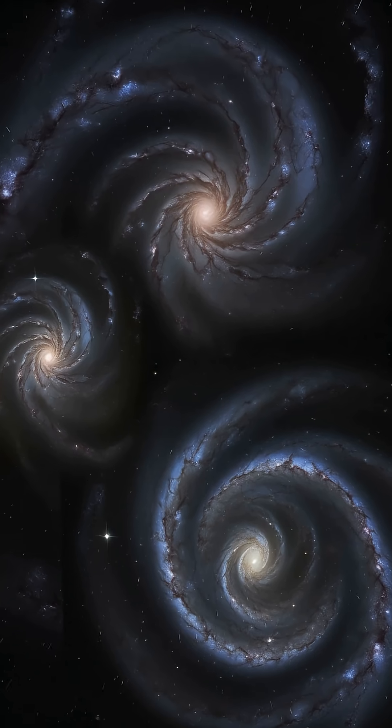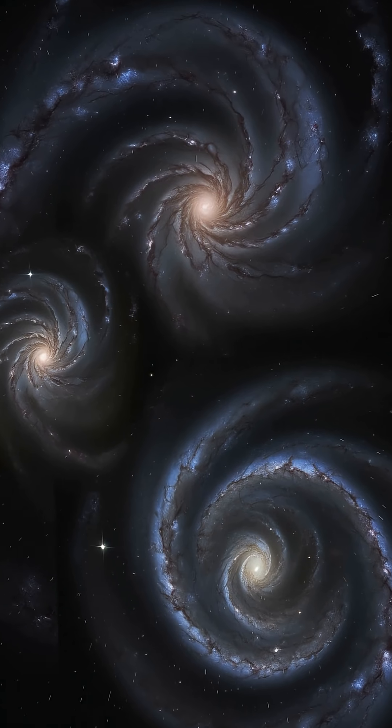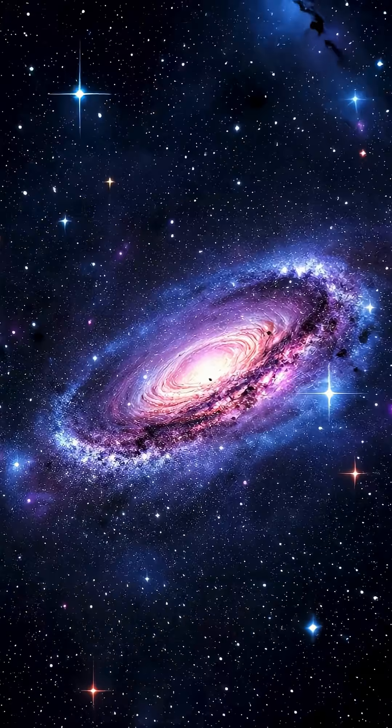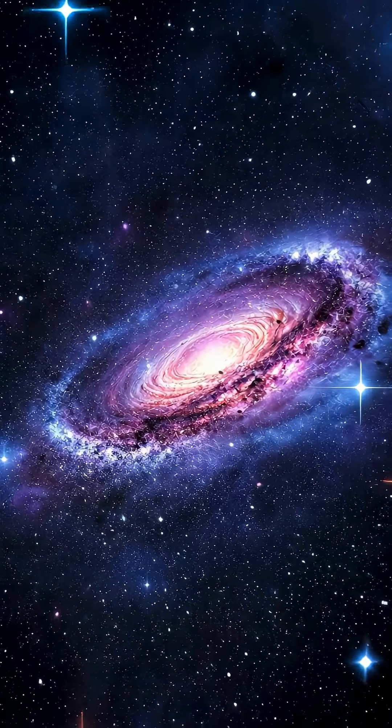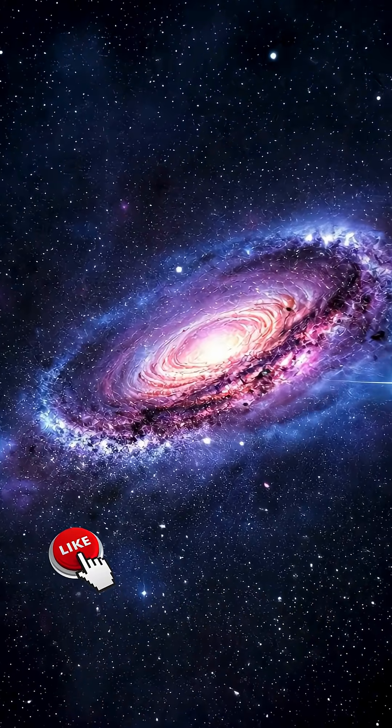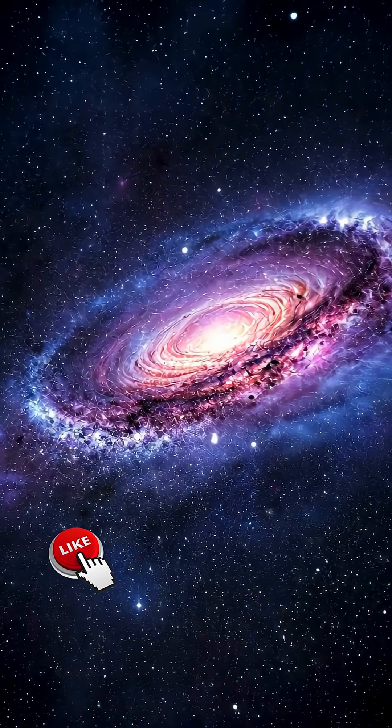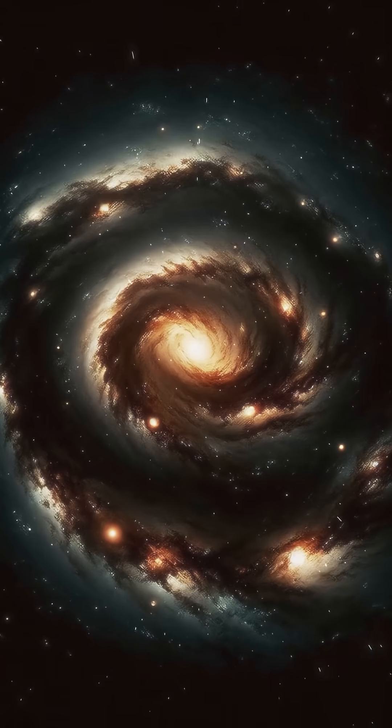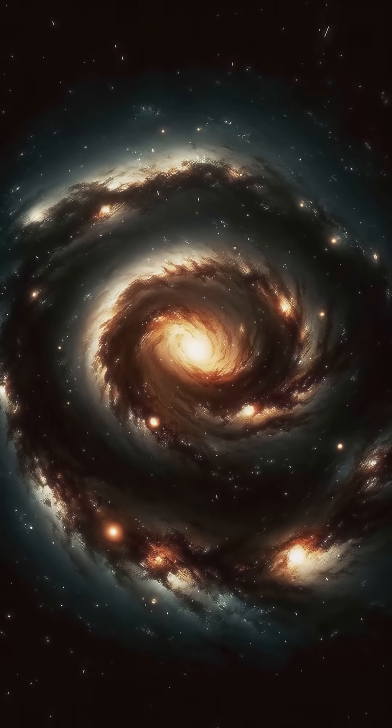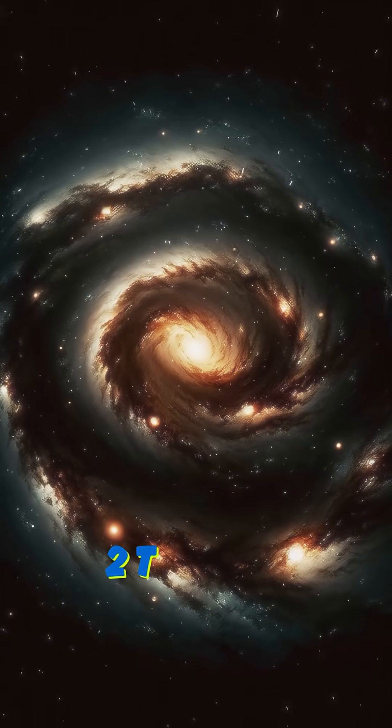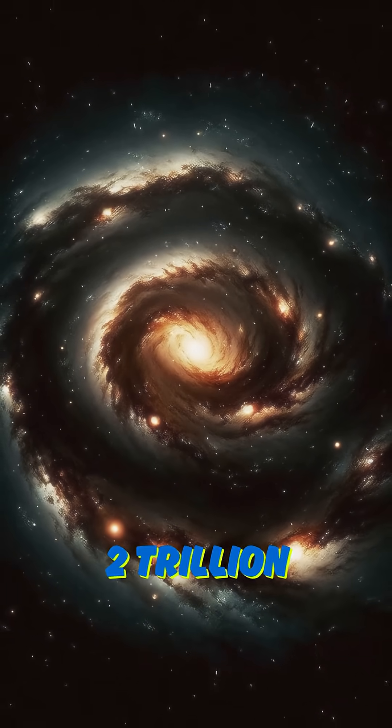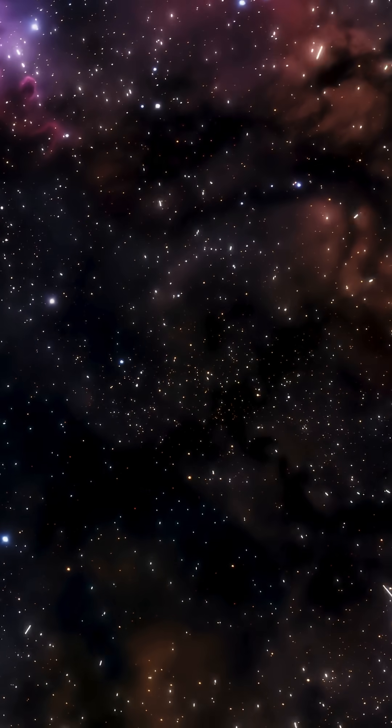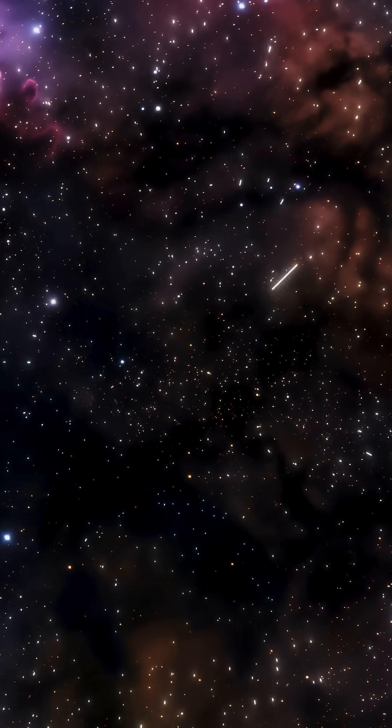The number of galaxies in the universe is mind-boggling, and scientists are still trying to get a precise estimate. But here's the current understanding. There are around 2 trillion galaxies in the observable universe.